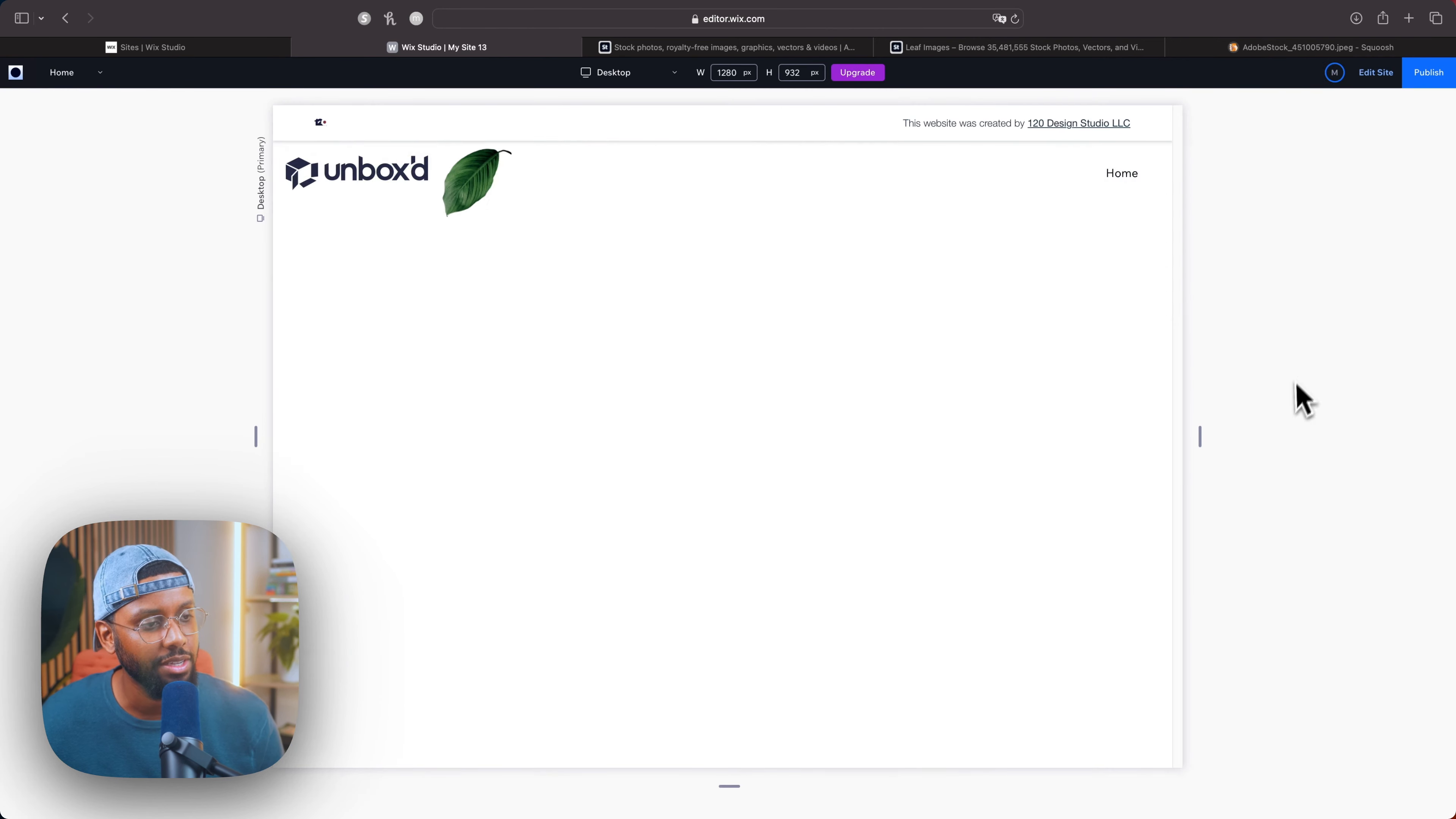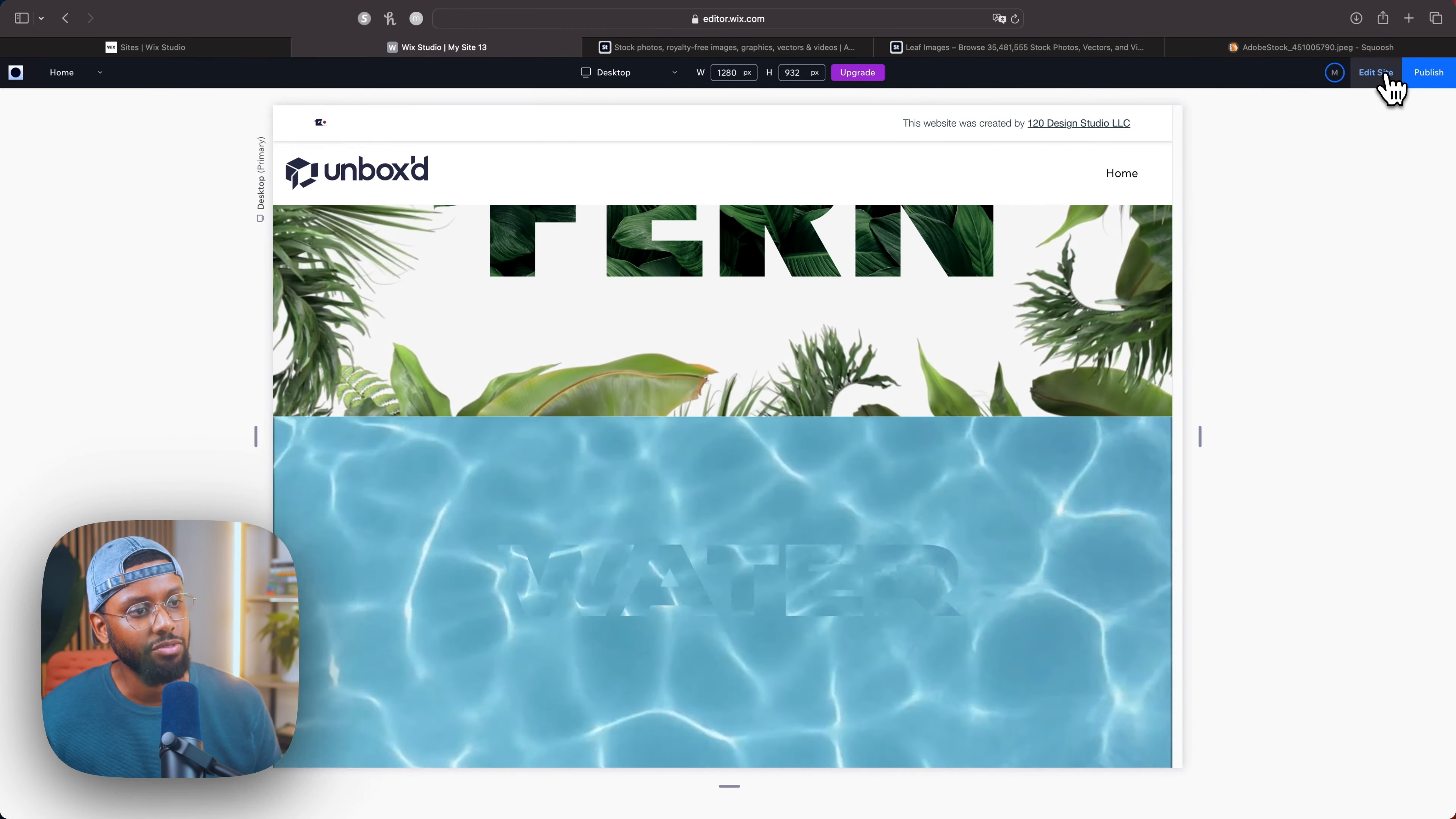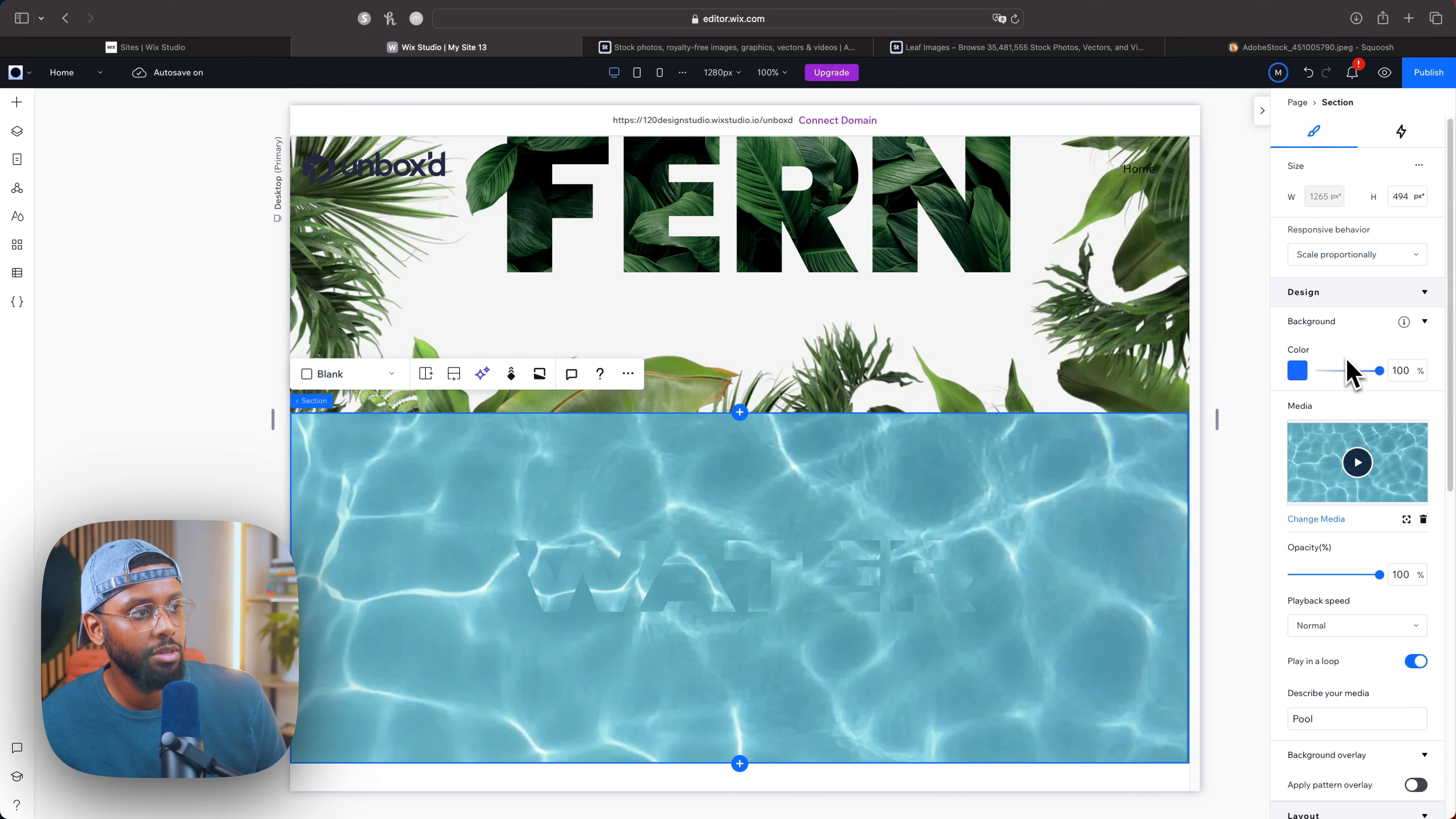Let's preview it as is. So I'm going to click this section background, add the same water video. So as you can see, as it is right now, you can't really read it, it's almost like camouflage. So I'll come back to edit site.